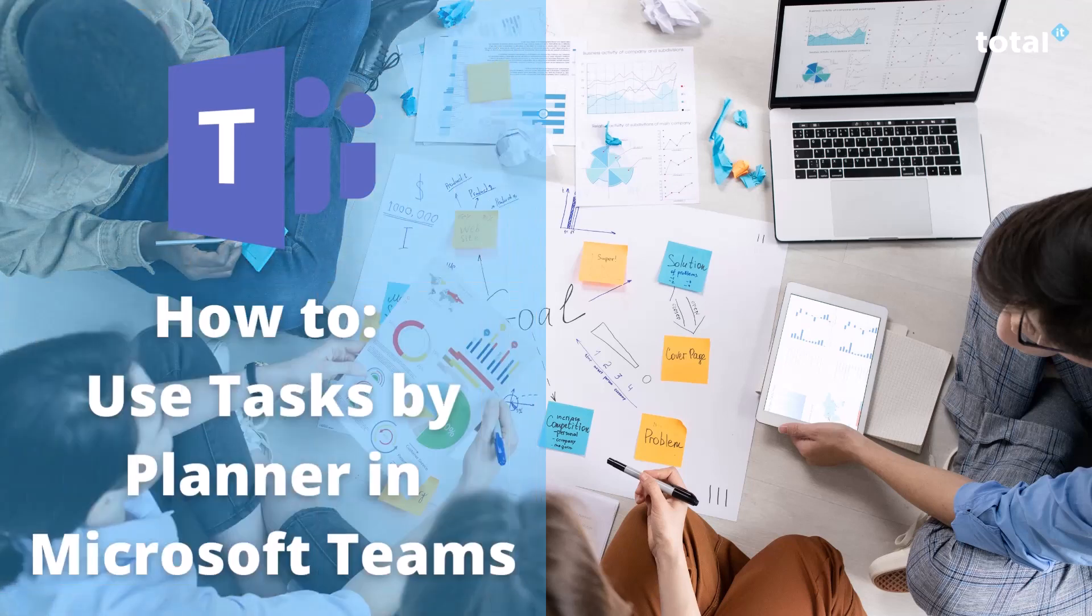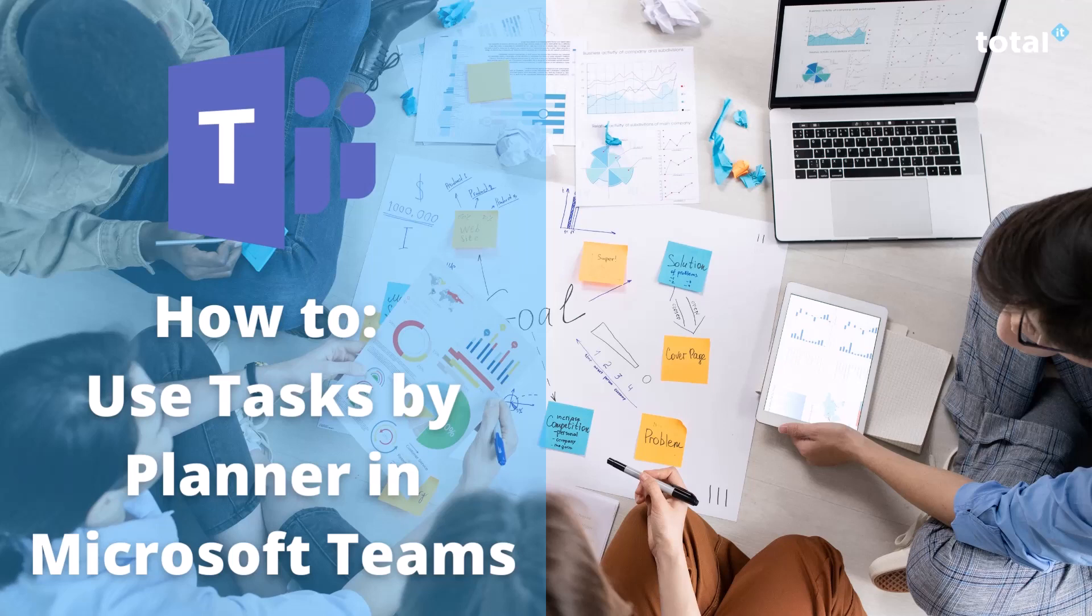Hi there and welcome to our latest video. Today we want to give you a demonstration on how to use tasks by Planner in Microsoft Teams.